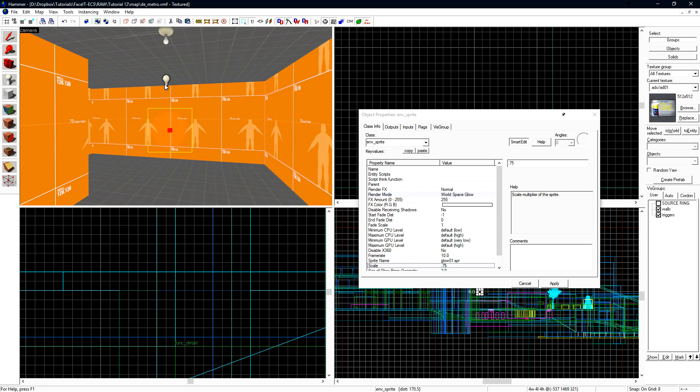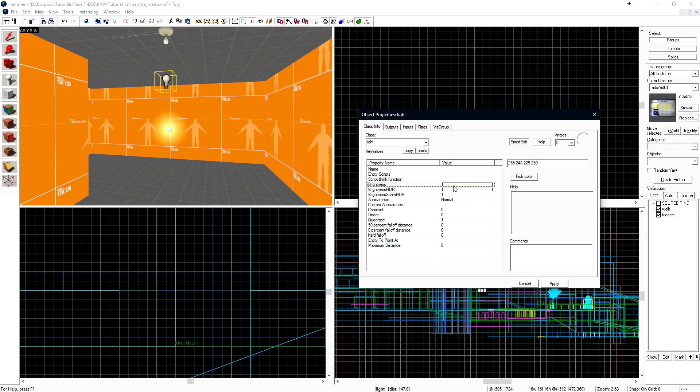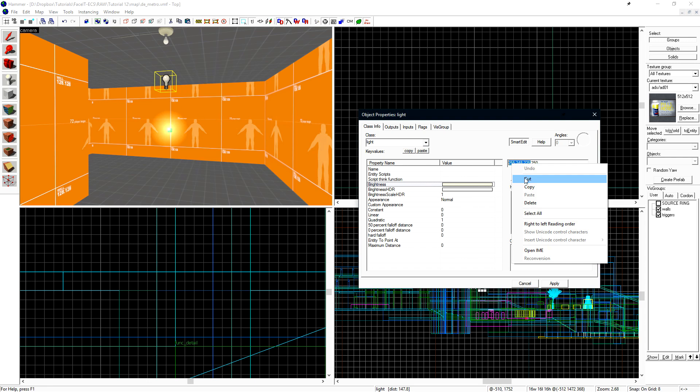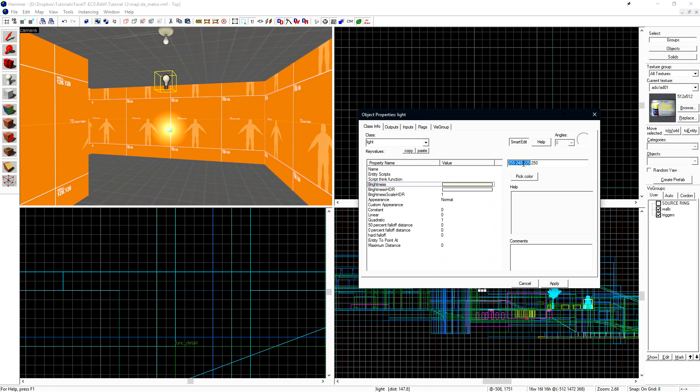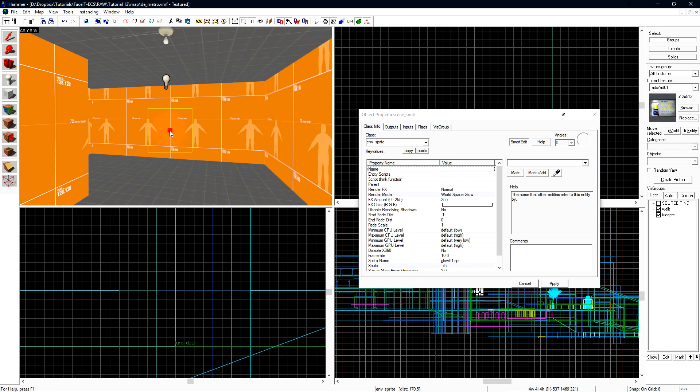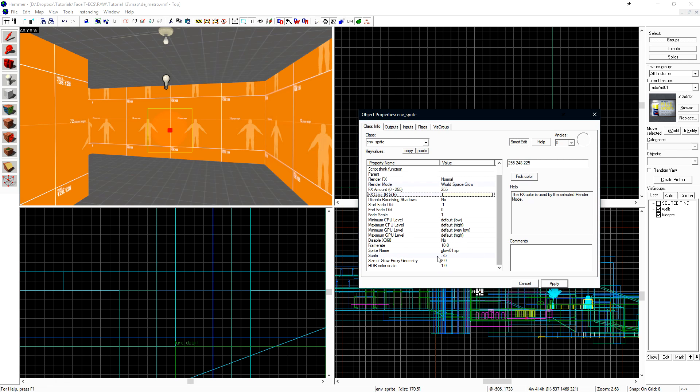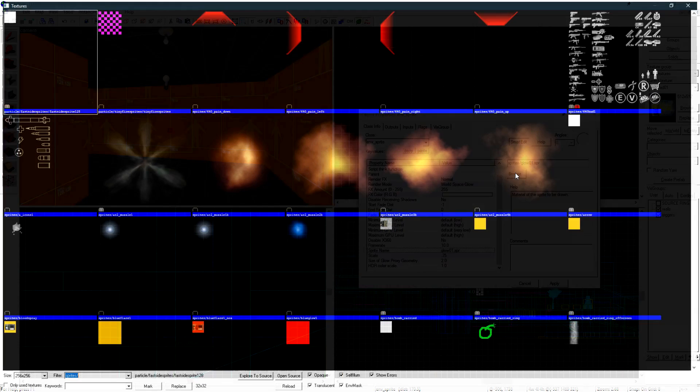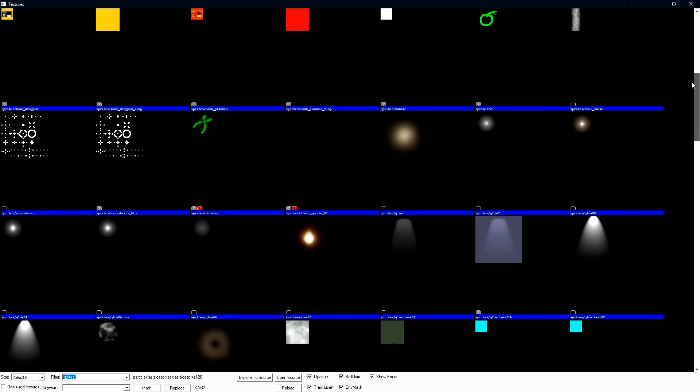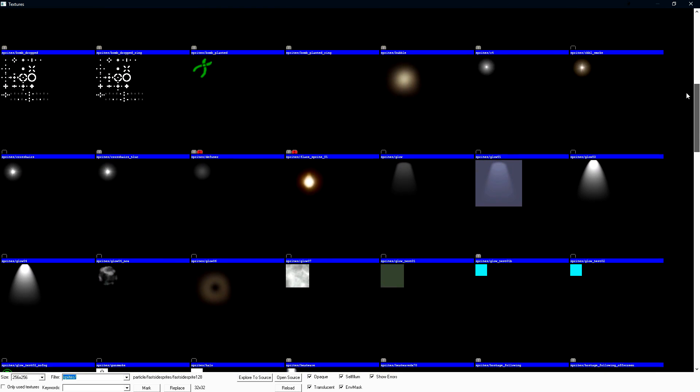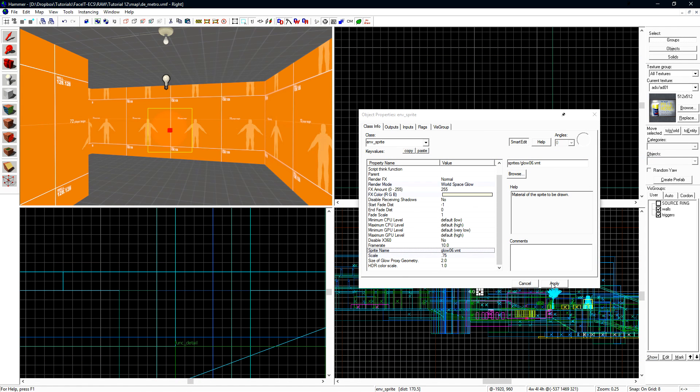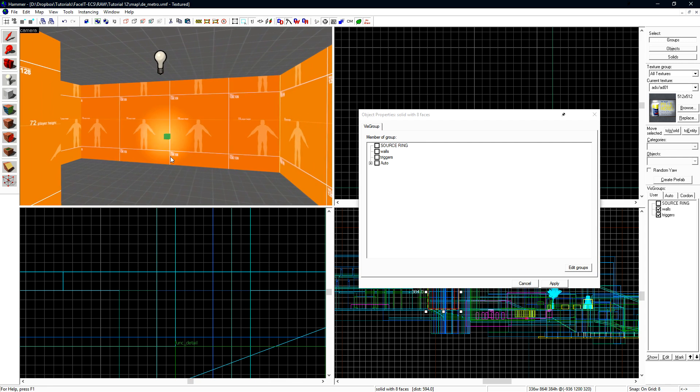We can also set the color value of the sprite. I find it easiest to just use the color value of the light entity that I'm pairing the sprite with. So if I select the brightness value of the light, just the RGB section, and then set that in the FX color on the sprite, and then hit Apply. If we scroll down to Sprite Name, the default is Glow01.SPR. There's a large amount of sprites that we can choose from, and there's a number of preset glows that we can use. The glow that I'll use is sprite_glow06. When we click Apply, the sprite will change slightly.